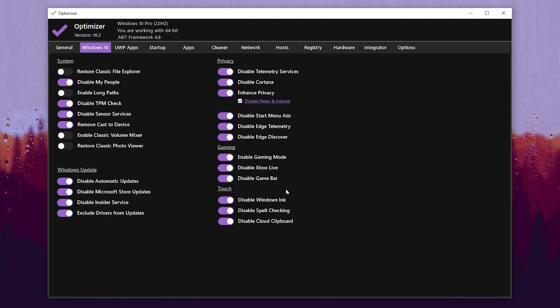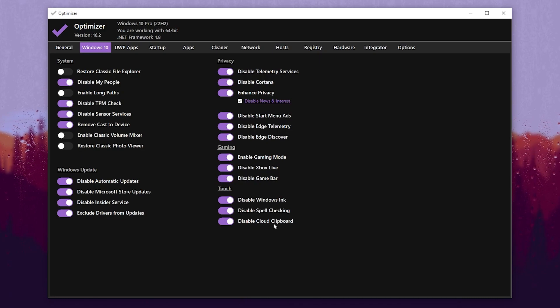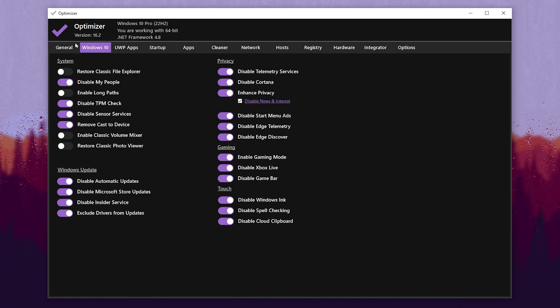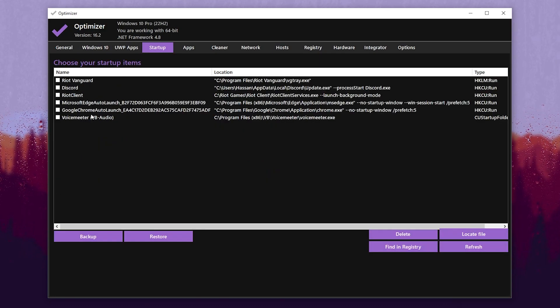Now go for Touch and disable all the touch services, because again if you are a gamer you don't need these services. Once you've done all the settings in this Windows 10 tab, now go for Startup Applications.